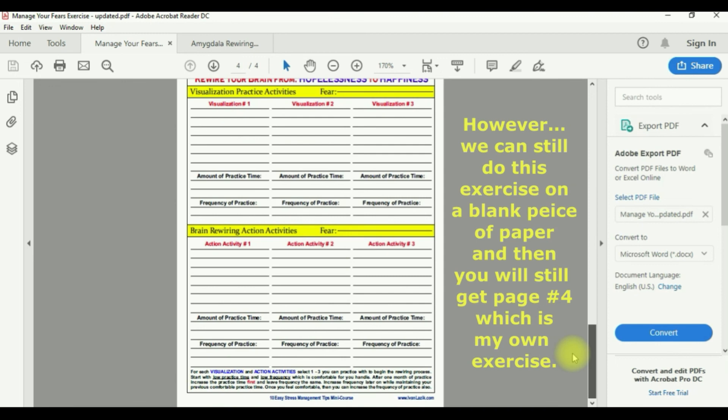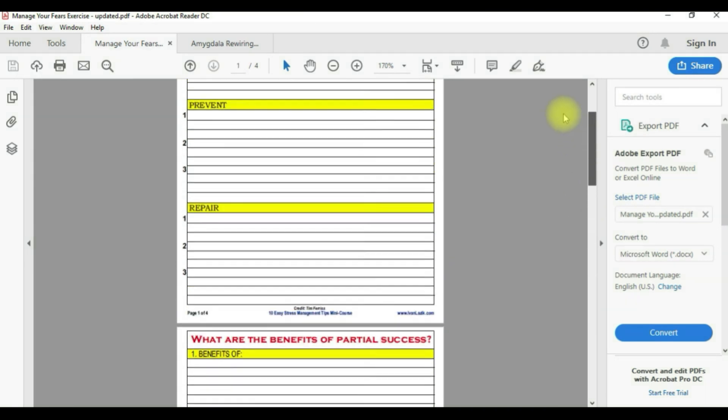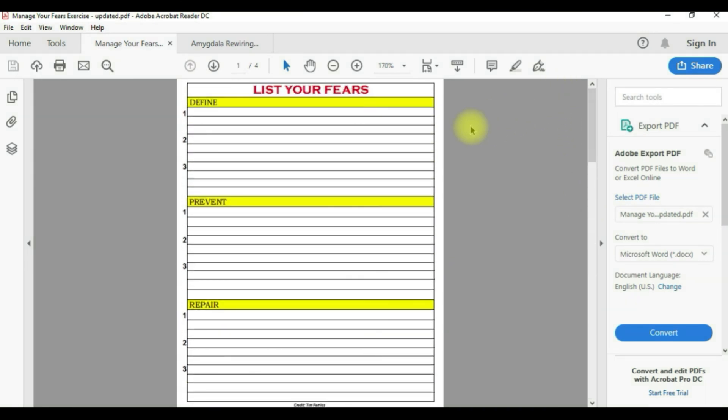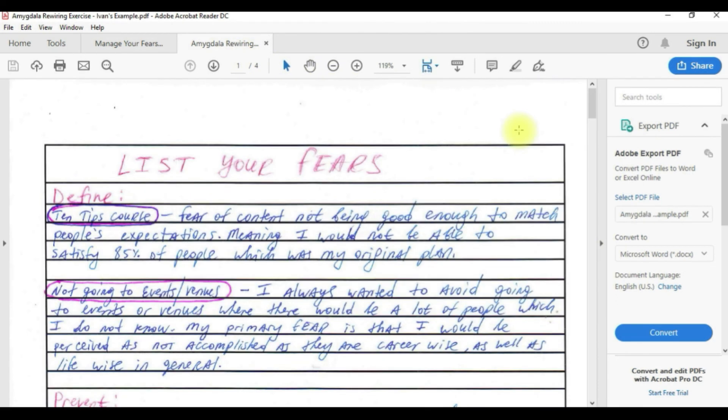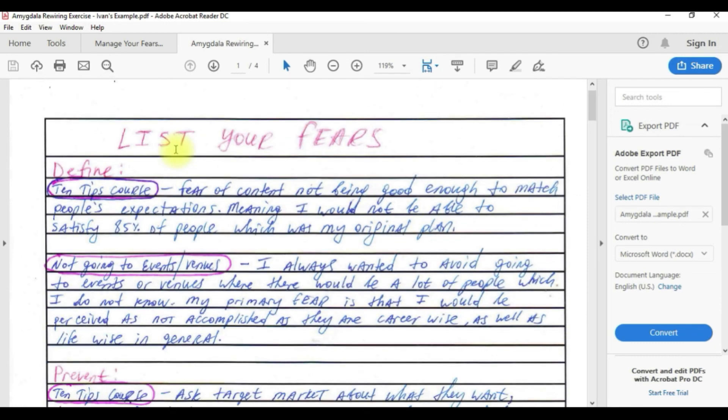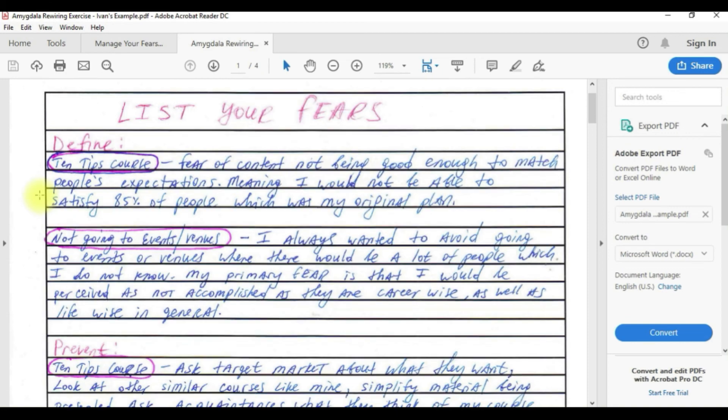As you can see, this is the actual same exercise but on a blank piece of paper. I have only two fears. The first fear is actually this course, the 10 tips course, and the second fear is not going to events or venues.